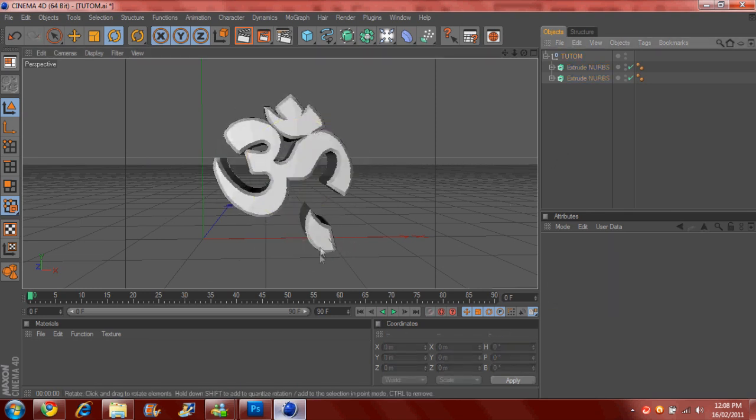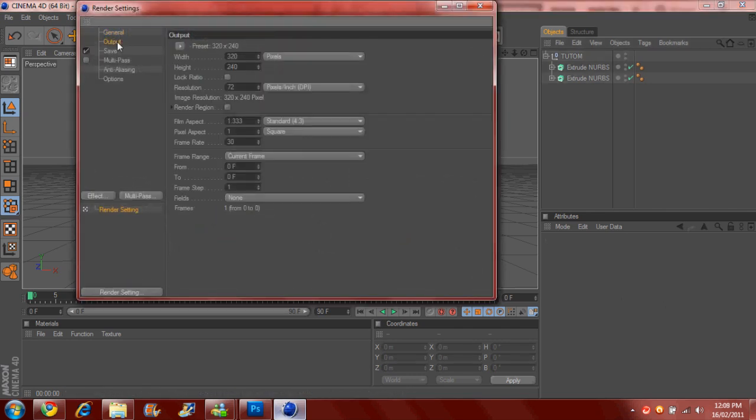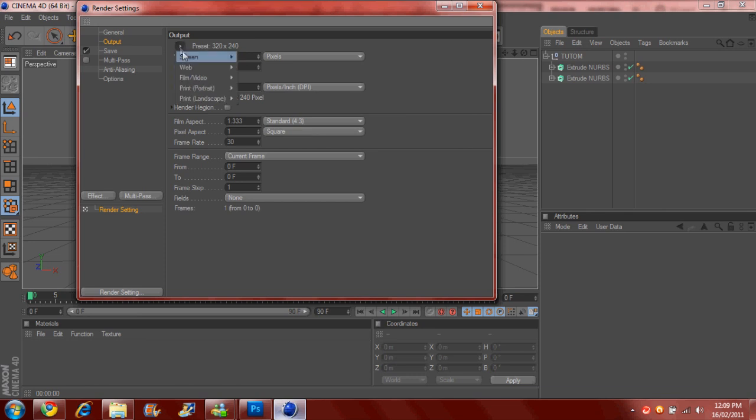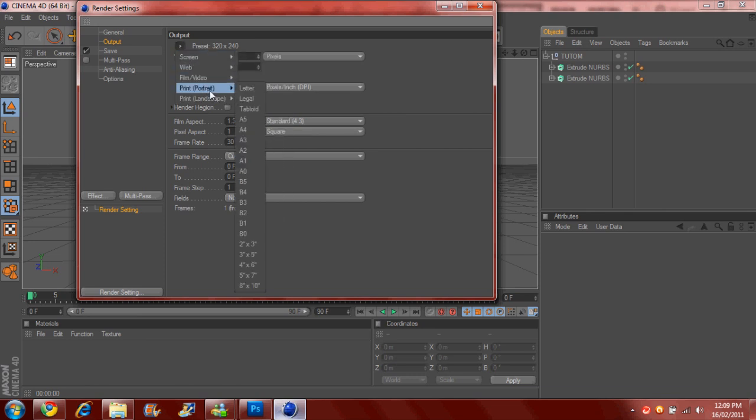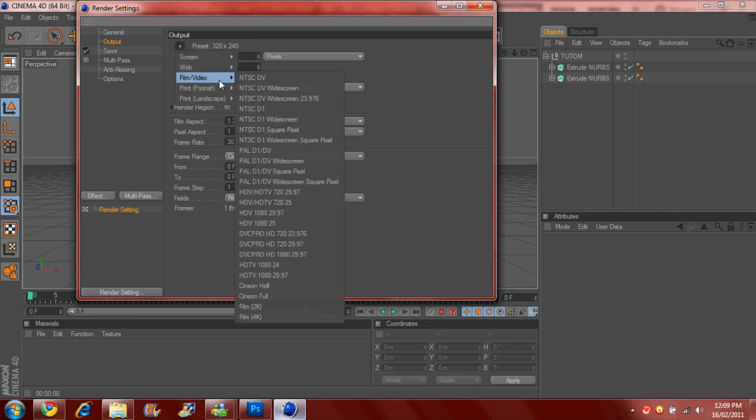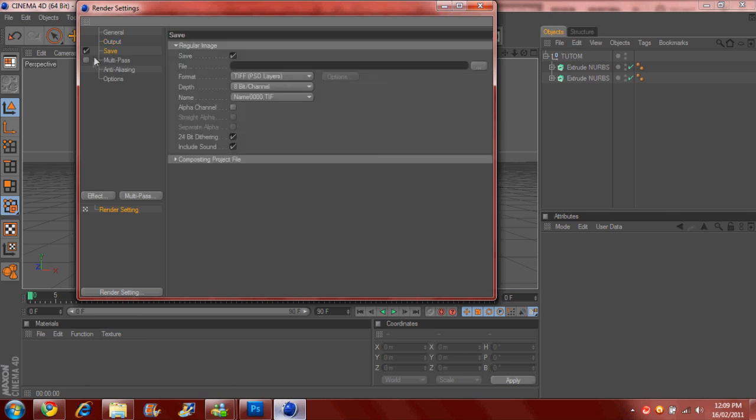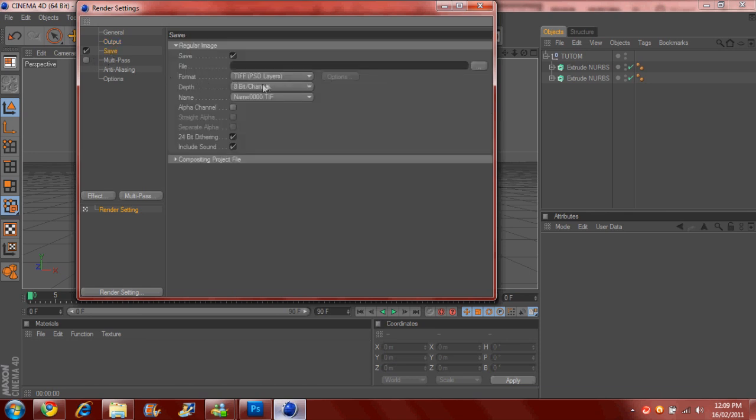And I'm going to also show you how to save it in Photoshop as a PNG. So you don't have to crop it. If you know what I mean. So what you're going to do is go to your presets. Go to film video. HDTV. HDTV 720. 29.97. And you want to go save. You want to go to format. You want to set it to PNG. Click alpha channel. And then save it to what you want.